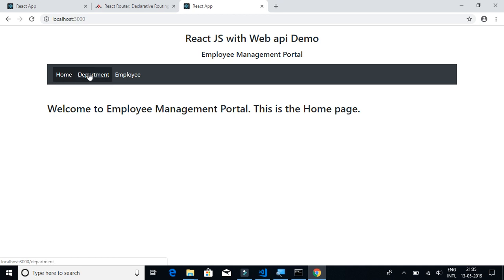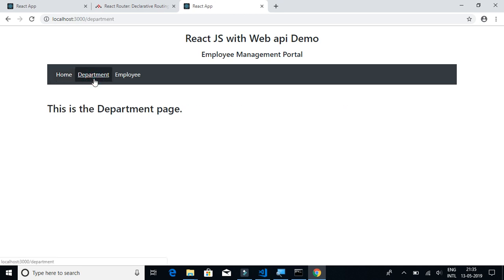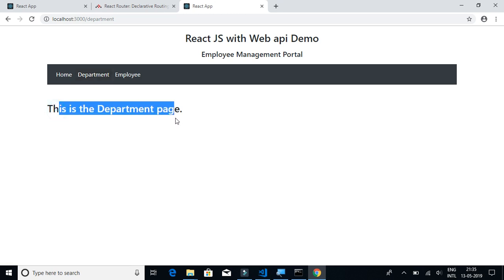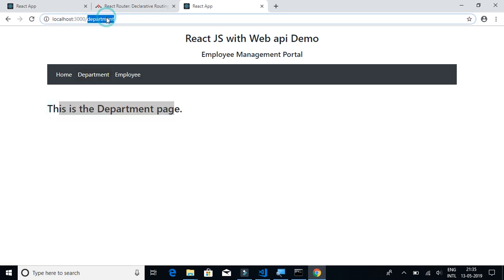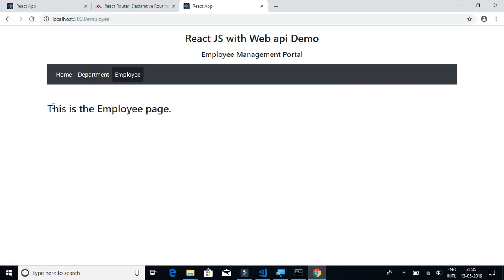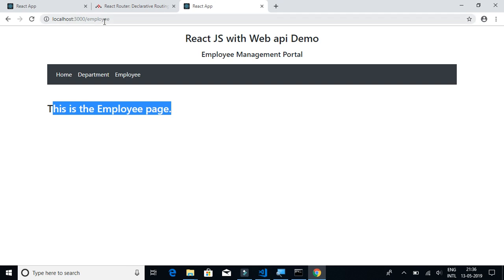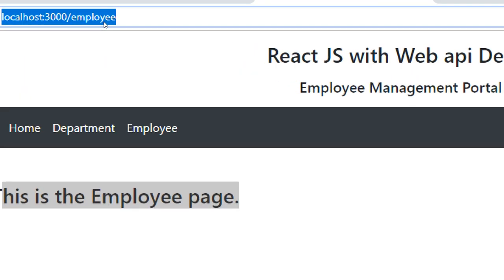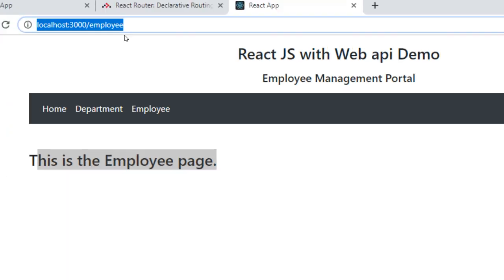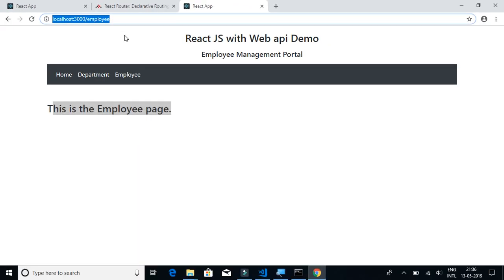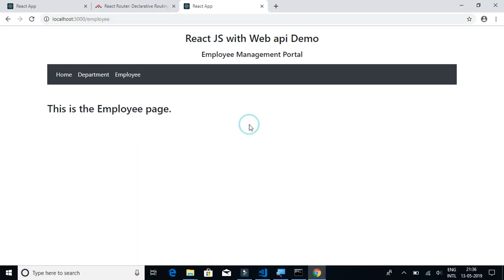Let's click on employee. It's navigating to the employee page, and if you look at the URL it's /employee. So that's all about implementing the navigation menu for our React JS web application.